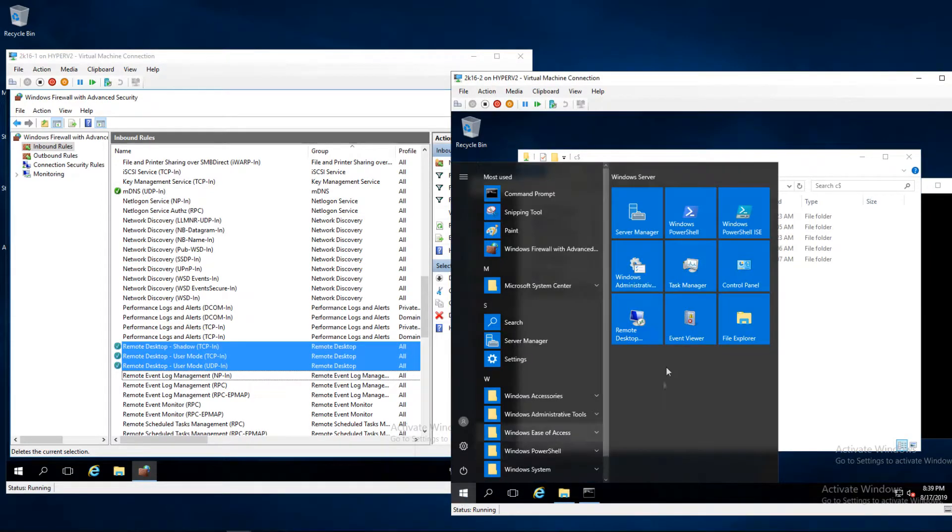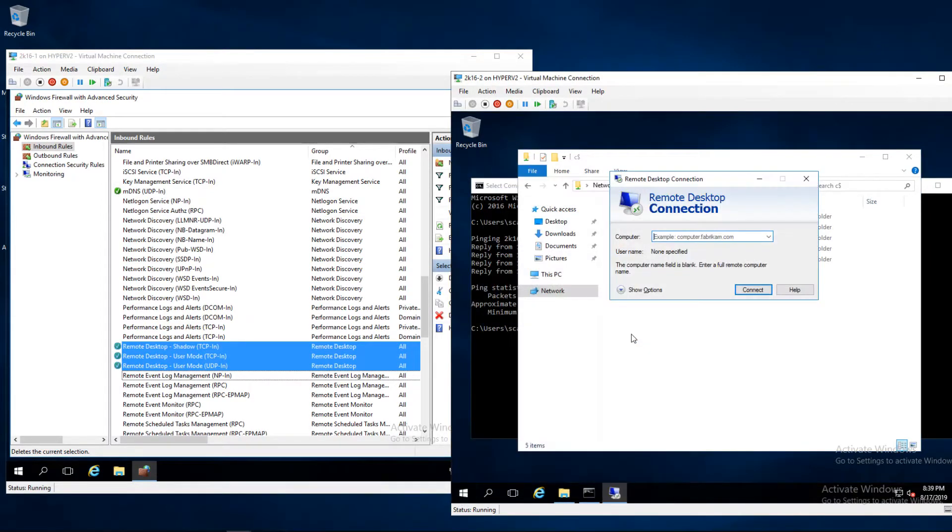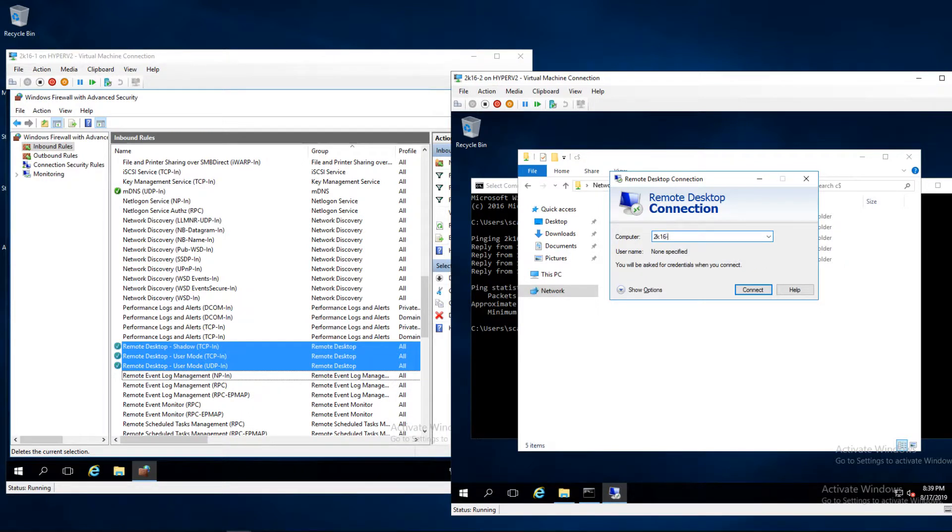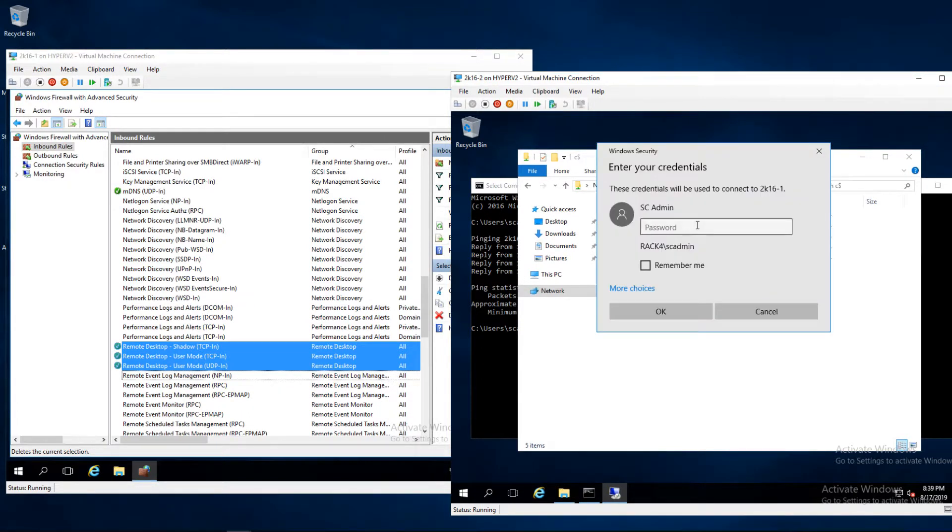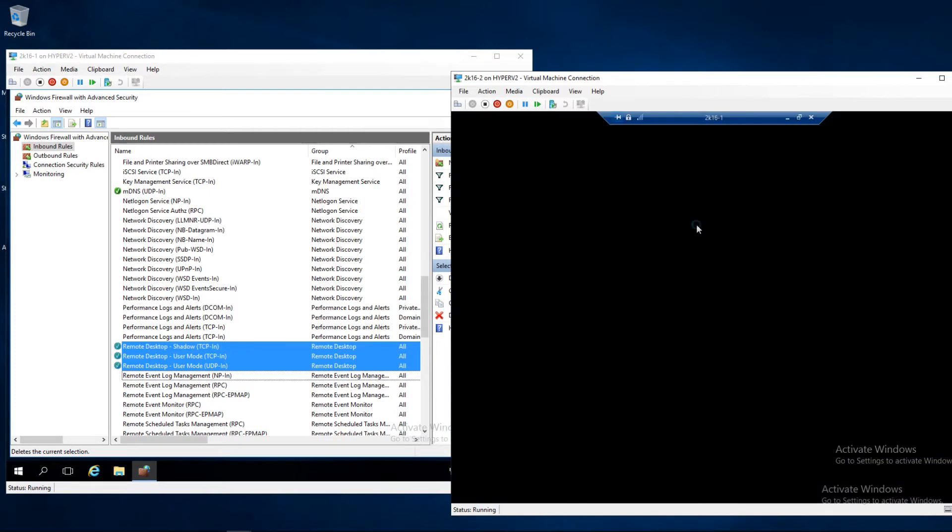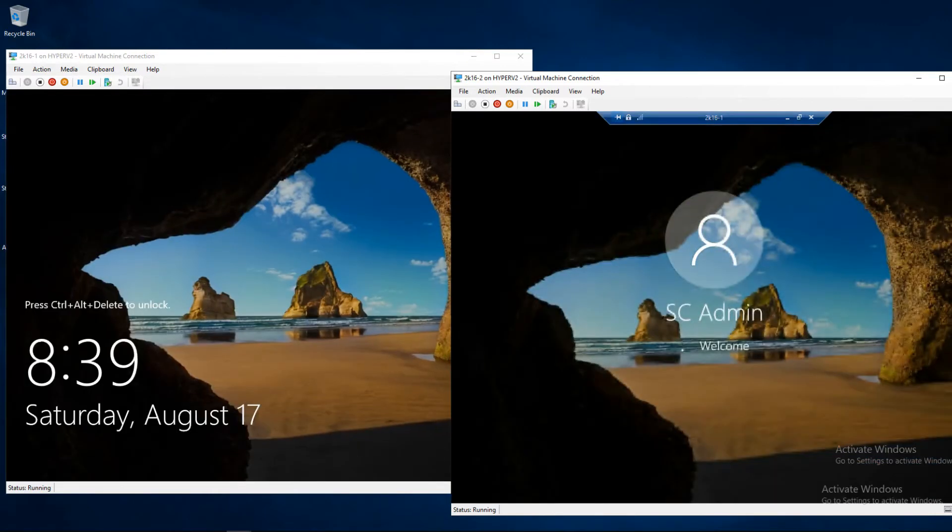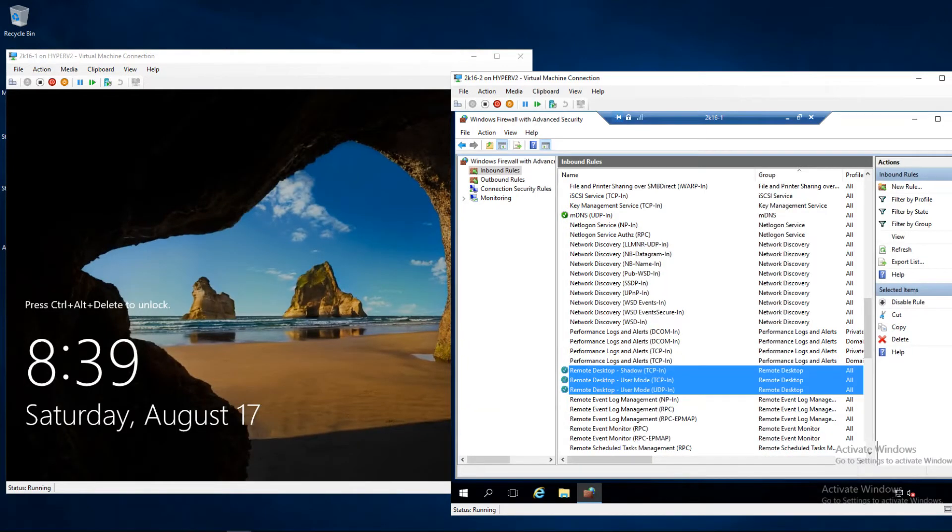So let's test a remote desktop session. As you can see remote desktop is allowed through the firewall.